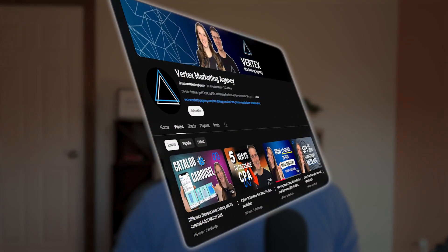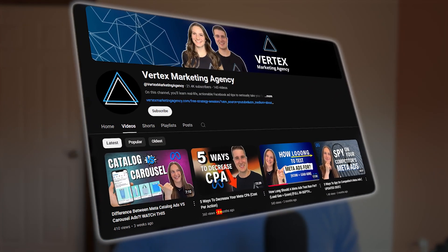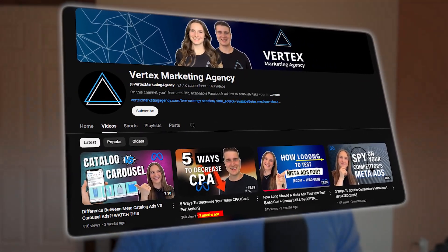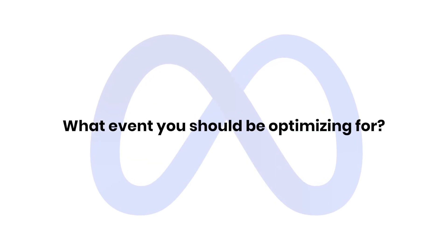Now for anyone that's watched my videos in the past, you'll probably notice that the background is a little bit different, and I haven't posted a video in a little while. The reason for that is because I actually just moved to a new home. I'll have to do something with my office here at some point, but happy to be back. Again, in this video we're going to be talking about what event you should be optimizing for.